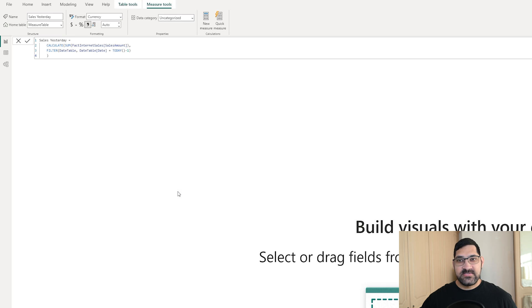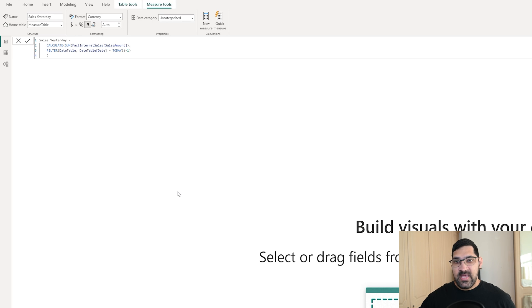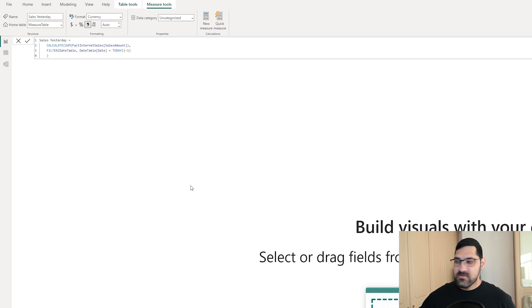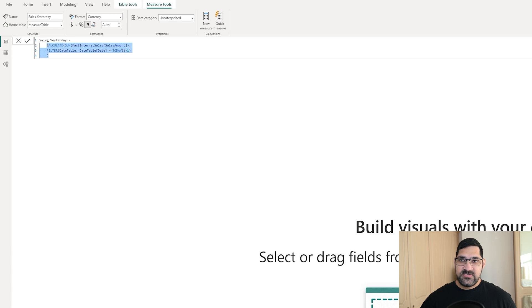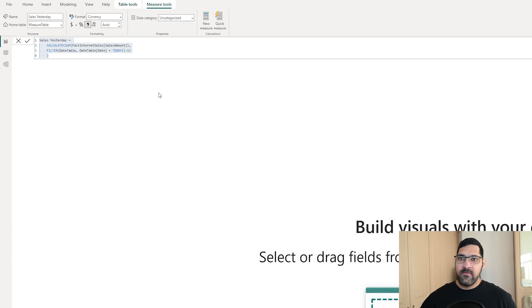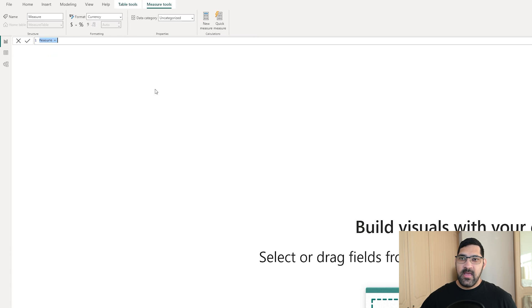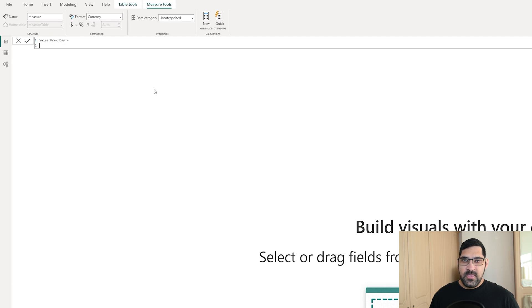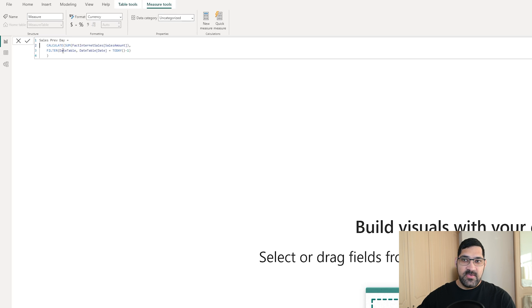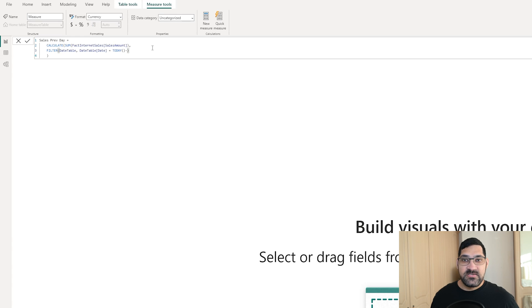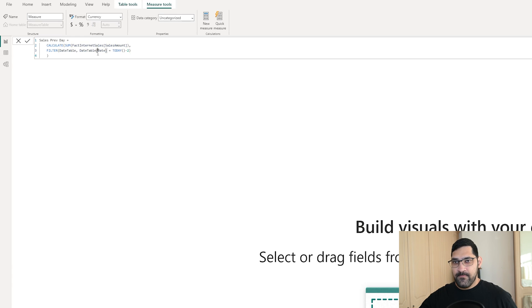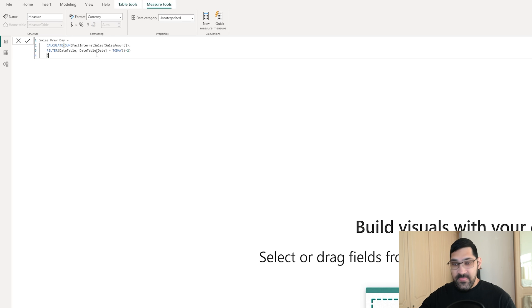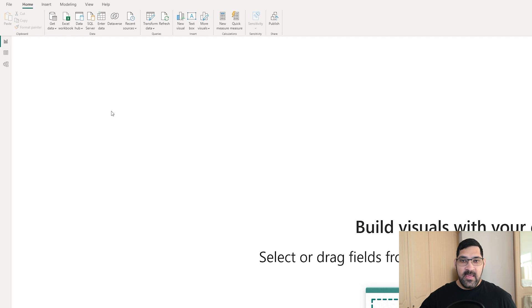Our next step is to calculate the previous day's sales as we will want to use this in our final expression. So we can get a copy of this. Let's create a new measure. And we can say sales Prev day equals, we can copy our measure in. The only difference with this being, instead of today minus 1, we can have today minus 2. So it's not yesterday's sales, it's the day before's.